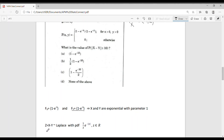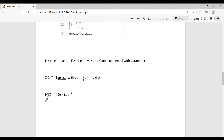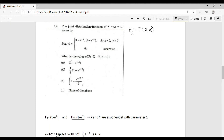We use the result that if X and Y are independent exponential(1) random variables, then Z = X − Y follows a Laplace distribution with PDF f(z) = (1/2)e^(−|z|), for z in (−∞, +∞). The probability P(|Z| ≤ 10) corresponds to the Laplace CDF evaluated at 10, which equals 1 − e^(−10). Therefore, the answer is option A.